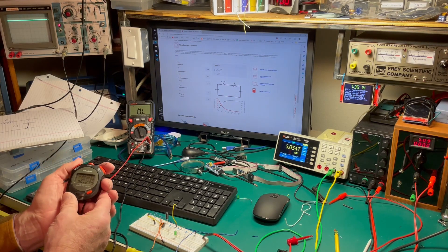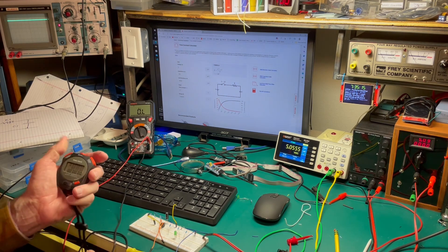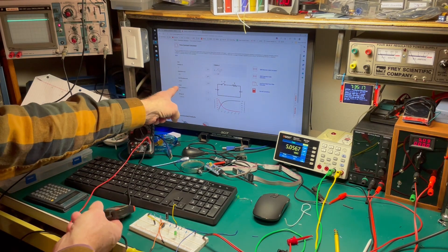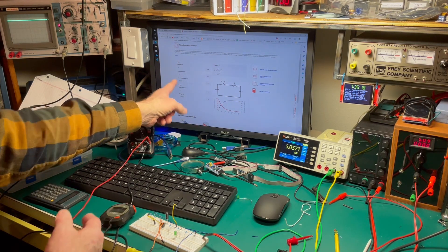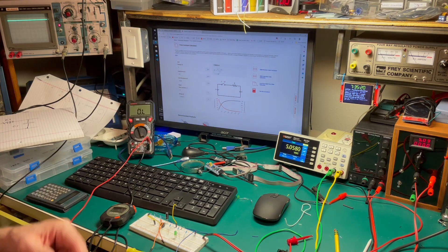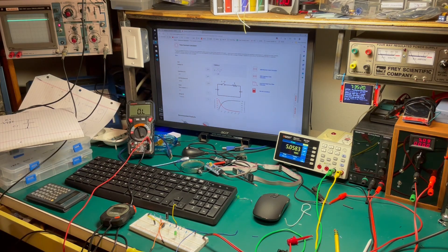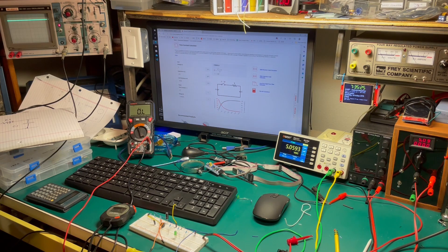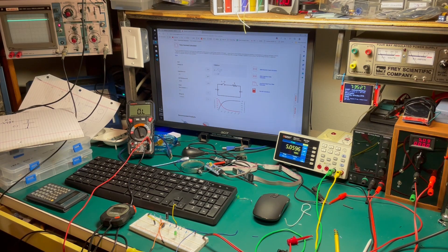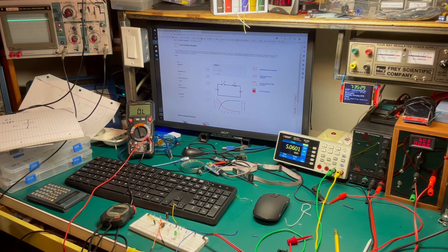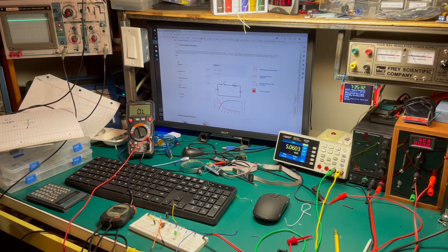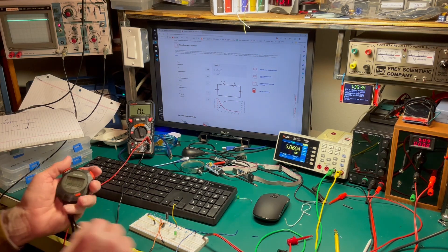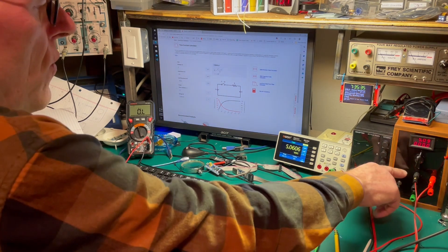And of course, the problem is that in order to get to the calculated 4.7 seconds, which is the RC time constant, that is really 63 point something percent of the voltage rise. And that's where the calculation's at.